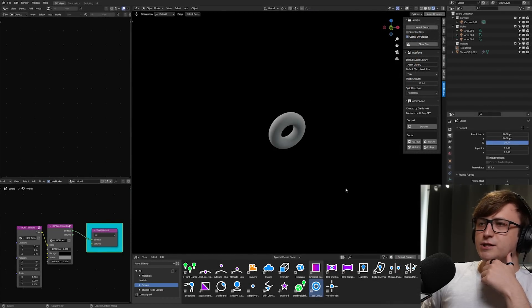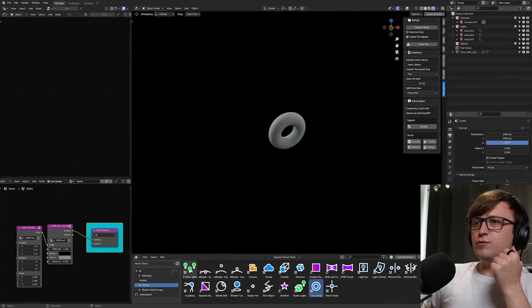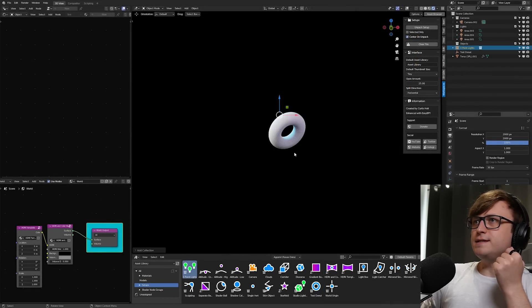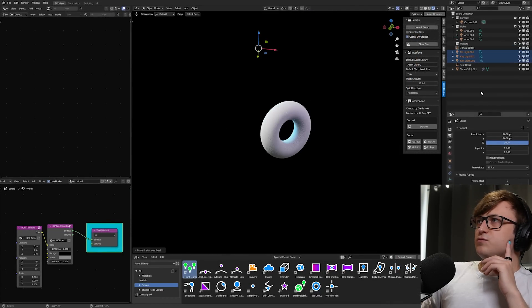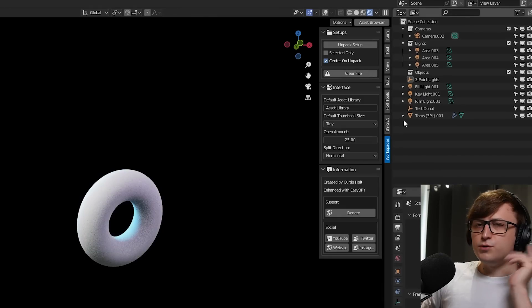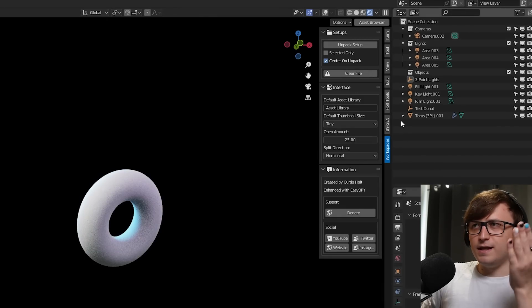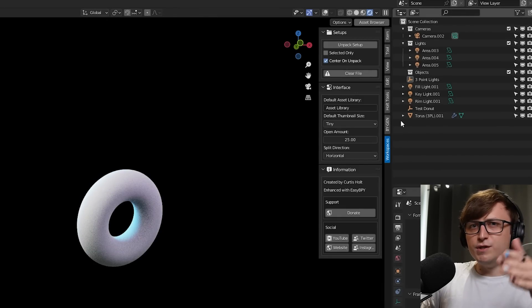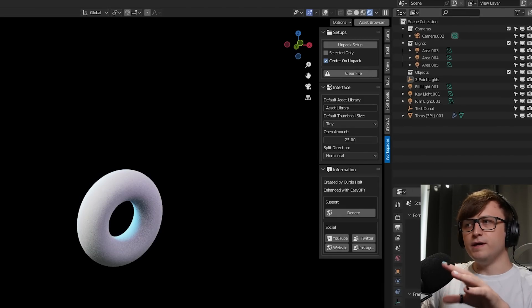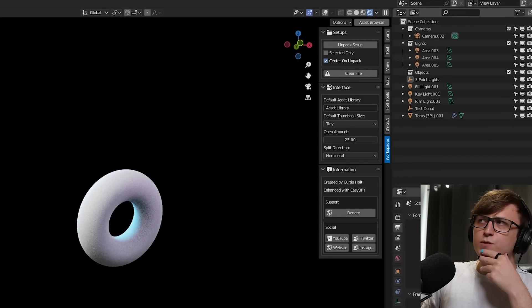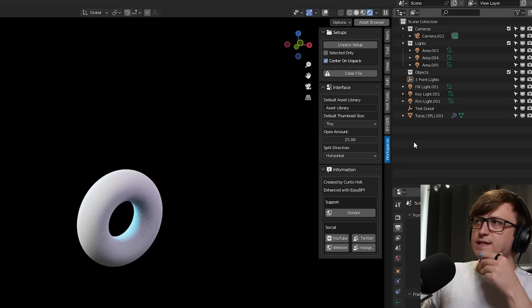Another weird thing about collection assets is, for example, let me bring in a three-point lighting setup. When we make those instances real, they don't preserve the collections that they were originally contained in, in the file that they were created in, which makes it a bit tricky to do organization.